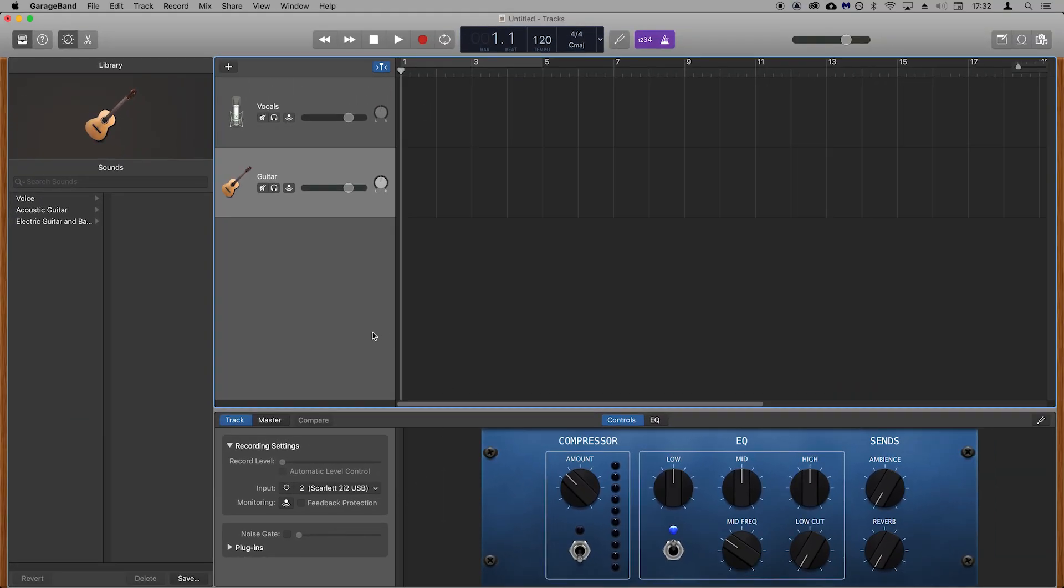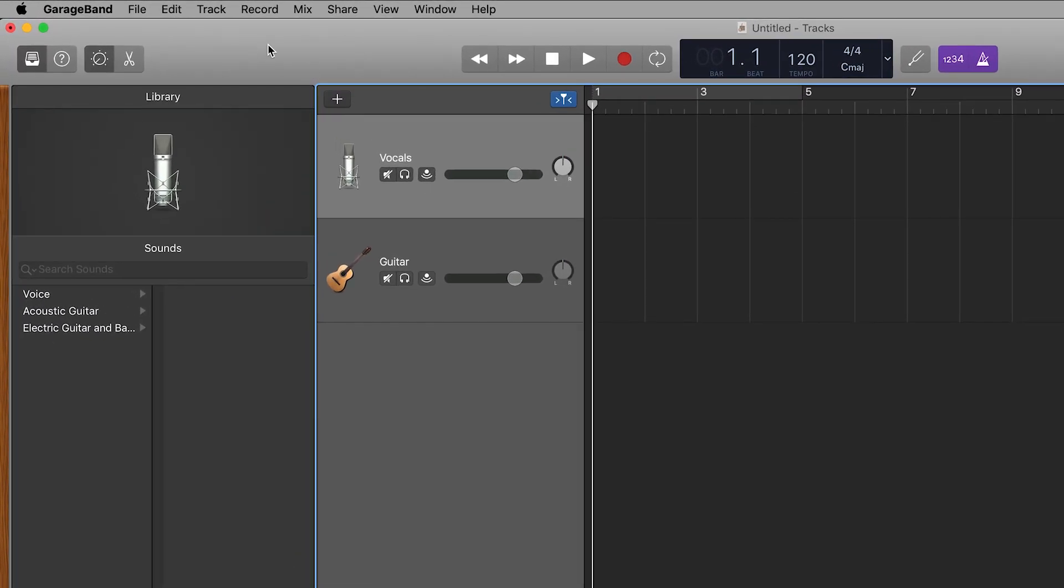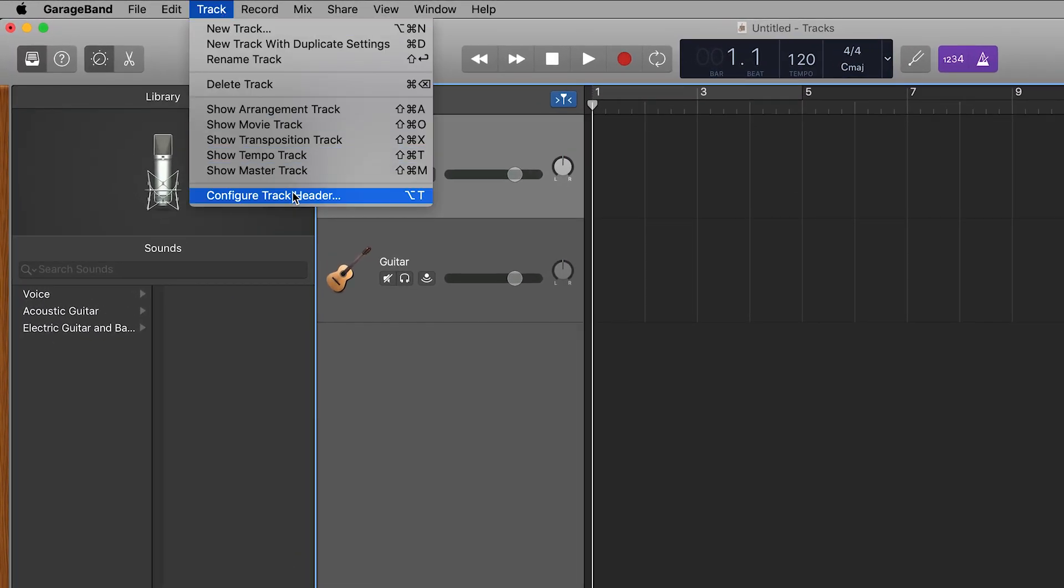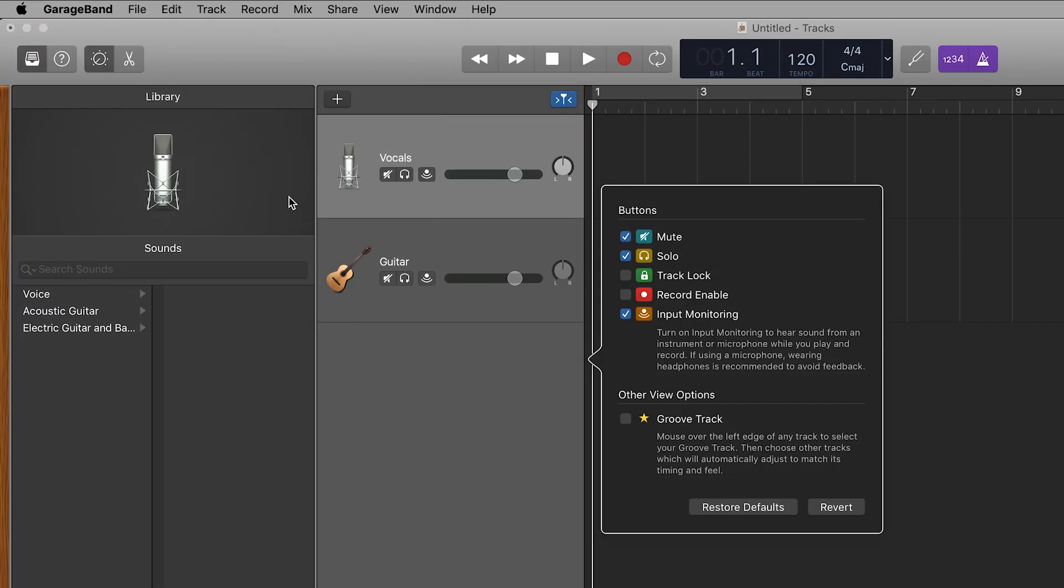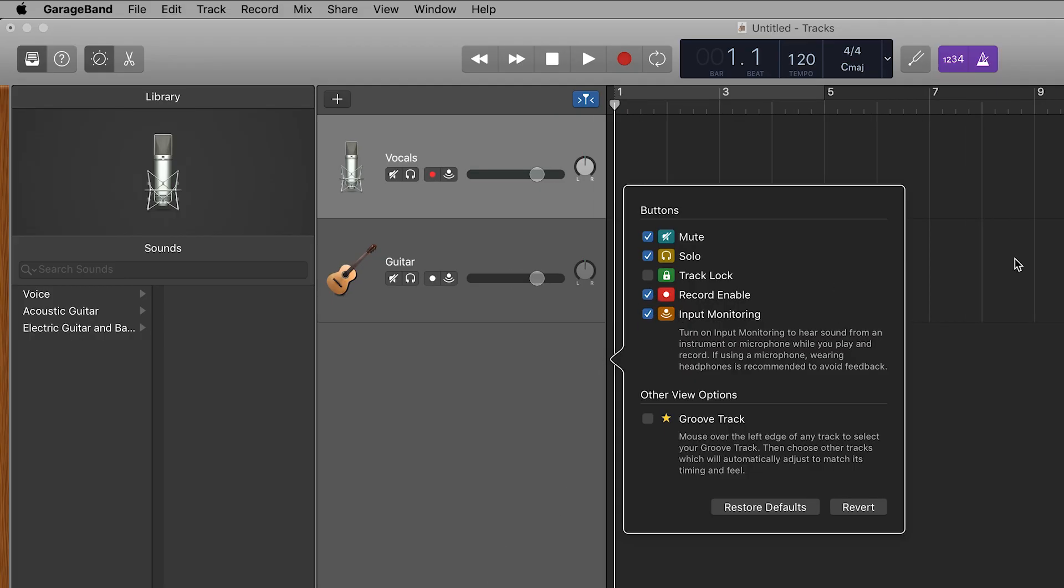The final thing to do before we record is record arm these two tracks and GarageBand doesn't show you this option by default. Go to Track, Configure Track Header, tick the Record Enable box and then click outside of this box to close it.